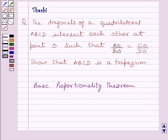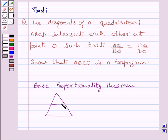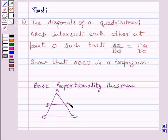First of all, let us recall the Basic Proportionality Theorem. It states that if a line is drawn parallel to one side of a triangle to intersect the other two sides in two distinct points, then it divides the other two sides in the same ratio. If we are given a triangle ABC and DE is parallel to BC, then AD upon DB is equal to AE upon EC.